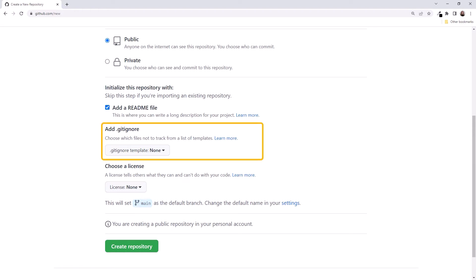A .gitignore template helps you identify which files in your folder you do not want to include in Git's version tracking. For an application, you don't want to include intermediate build files, for example, as they are often large and can easily be rebuilt from source files. For our simple website, we don't need a .gitignore template.